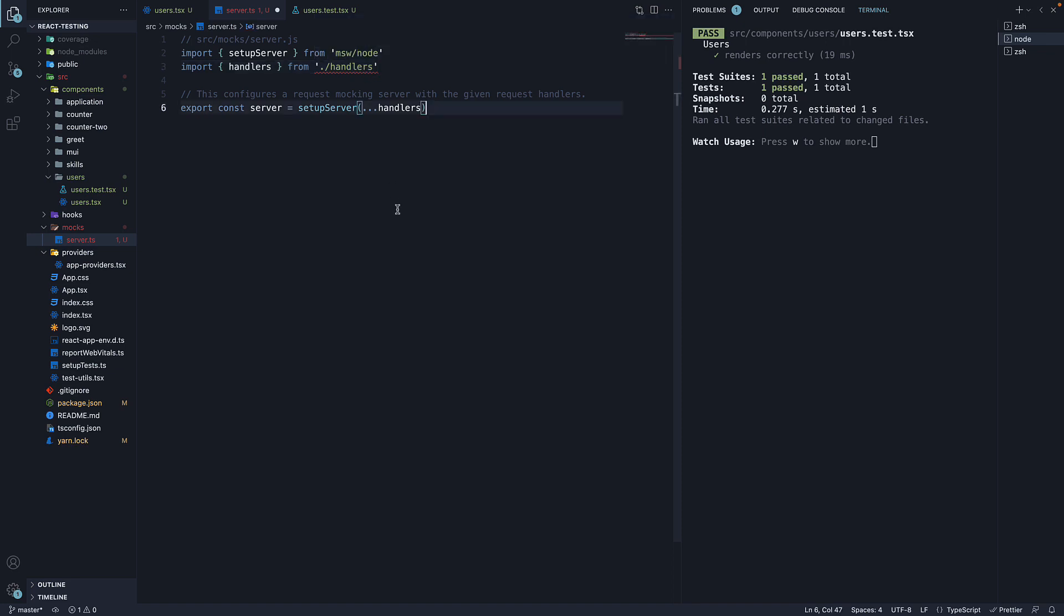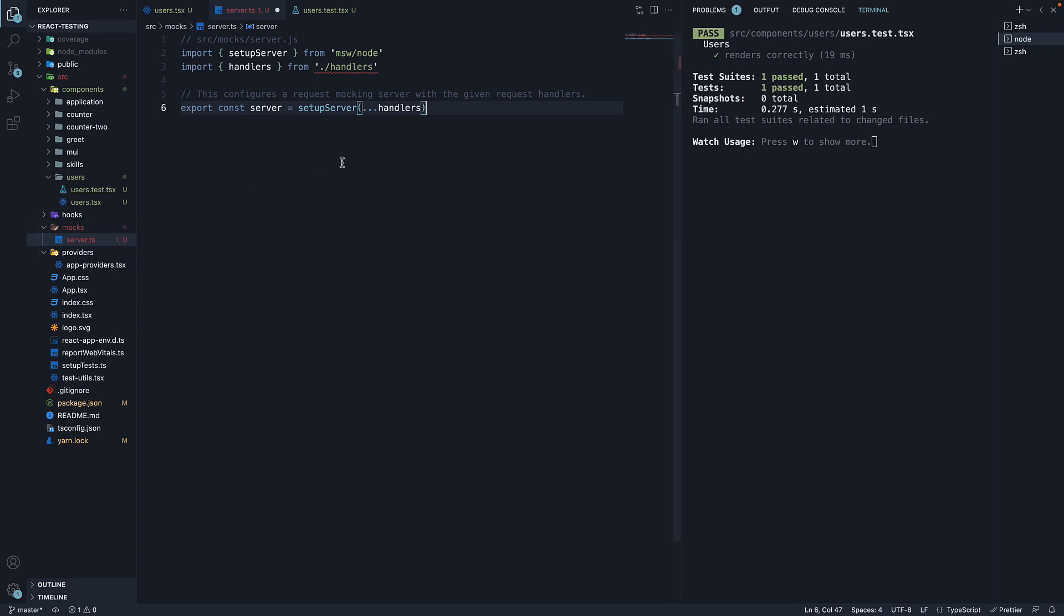To quickly summarize, we have installed msw, created a mocks folder, created a server.ts file within the mocks folder, and populated the file with code that creates a server. The code makes use of setupServer from msw/node and accepts handlers as arguments, which we are going to define in the next video.